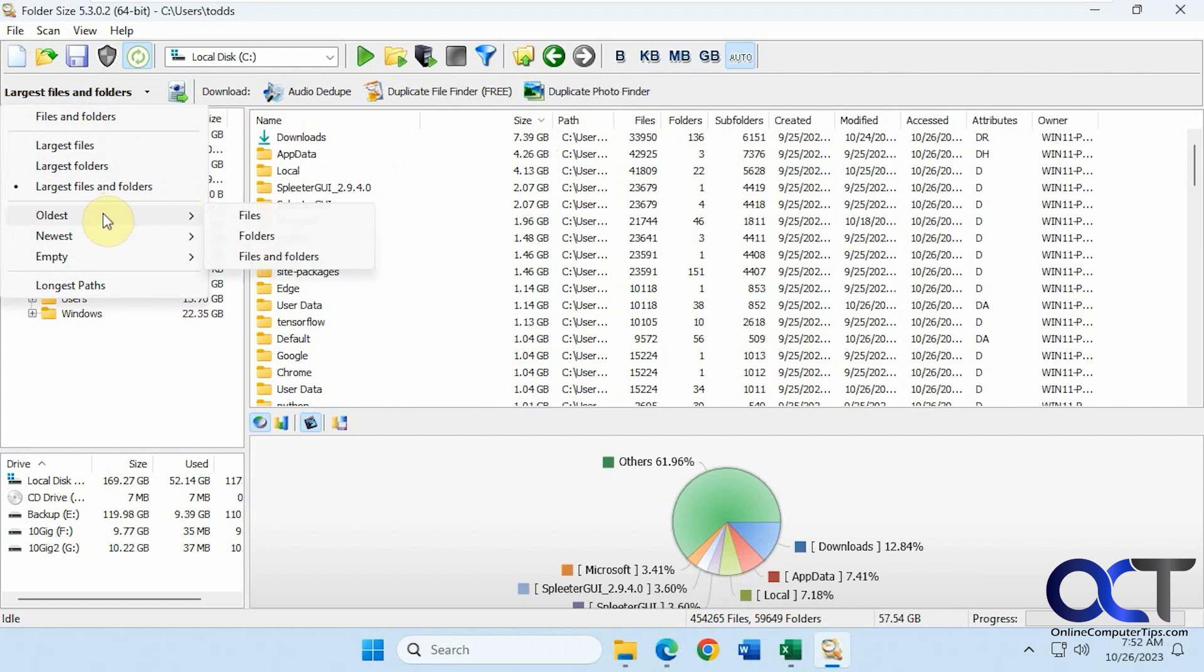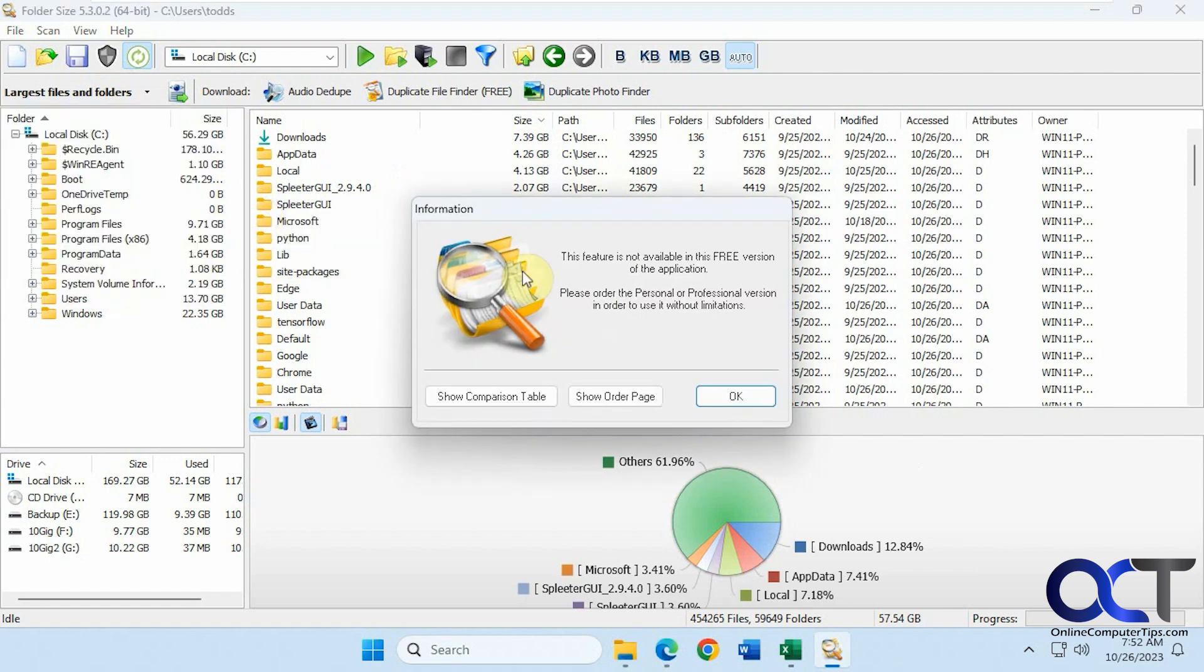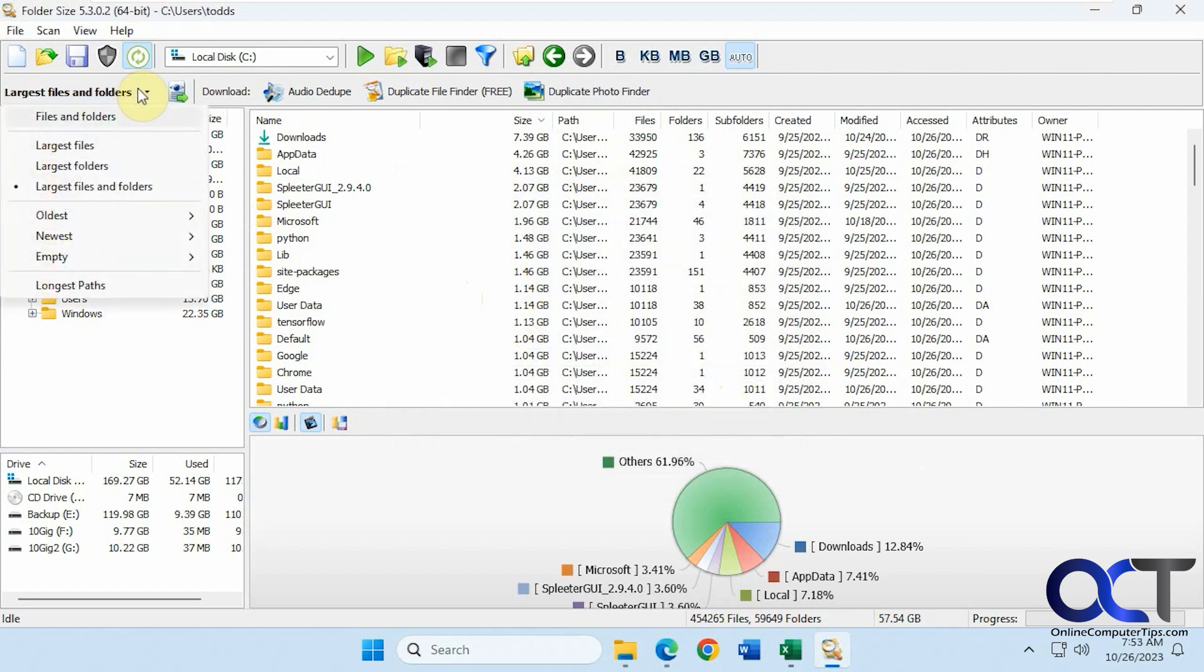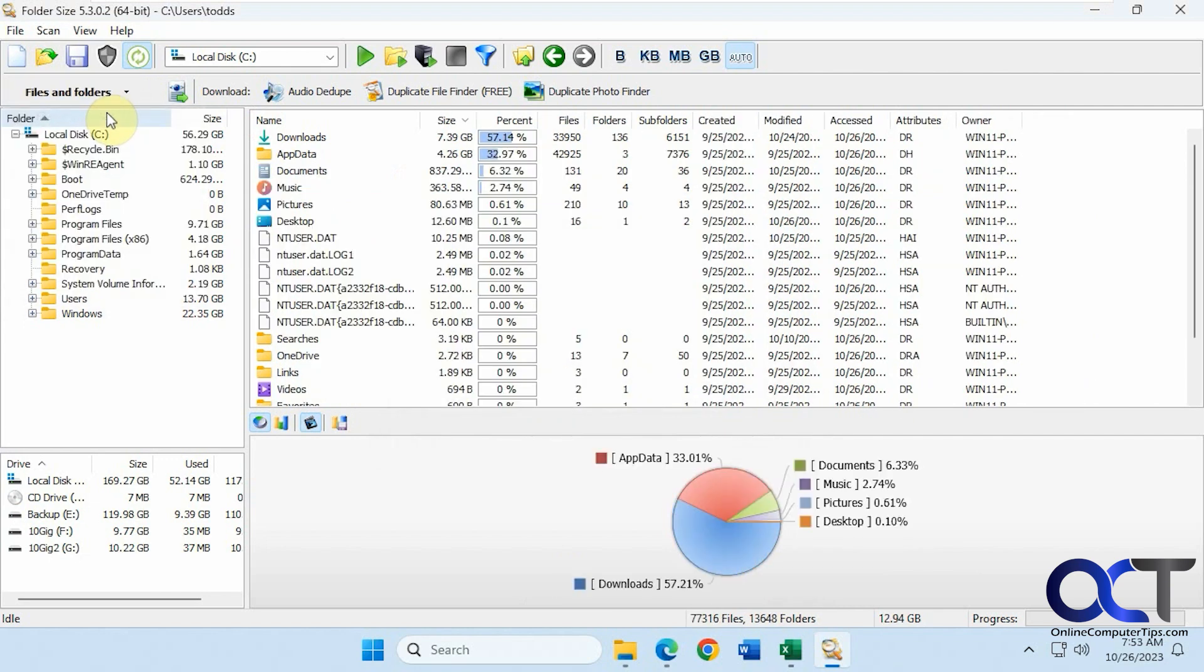And if you do some of these like oldest, you'll get a message saying you need to pay for one of the higher versions because it's not supported in the free version. So you'll run into that. Let's just put this back to default.